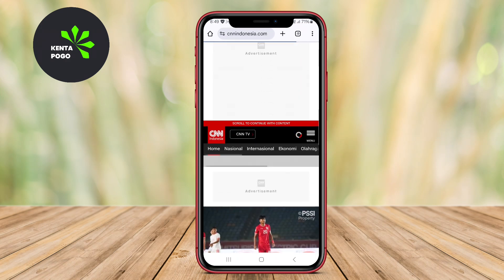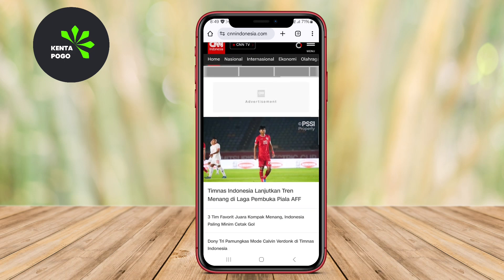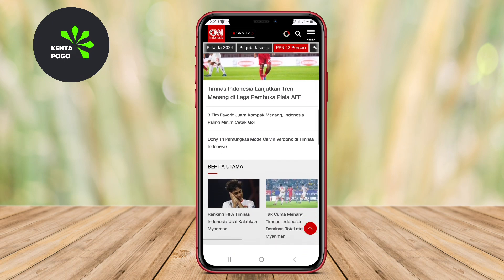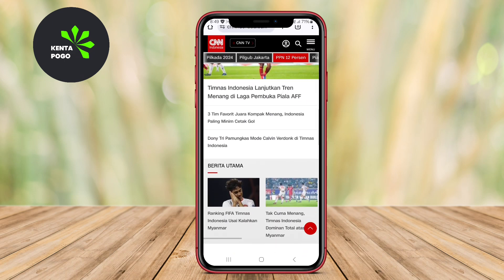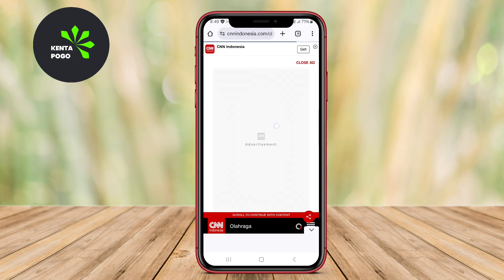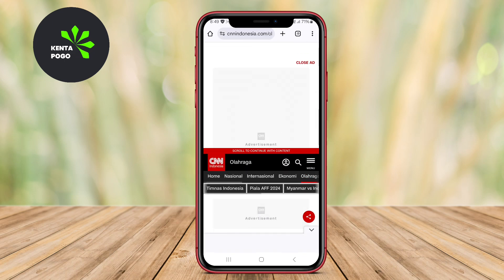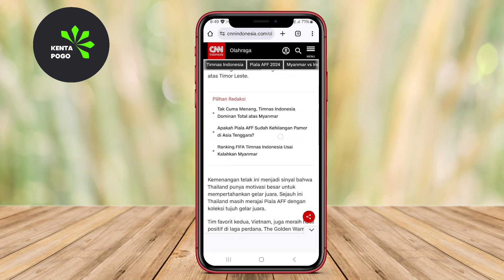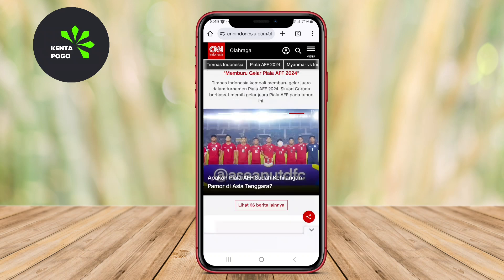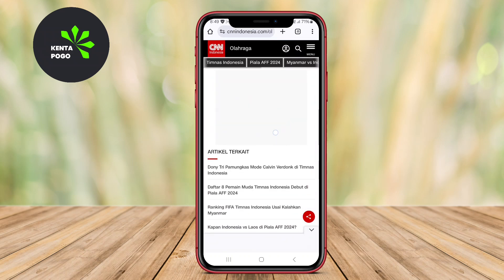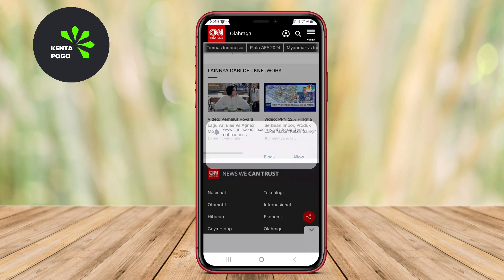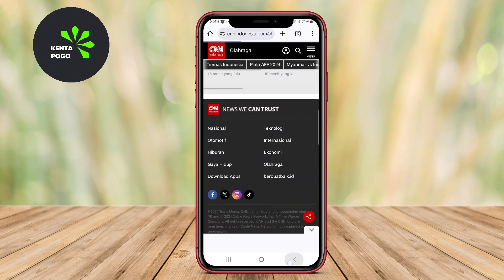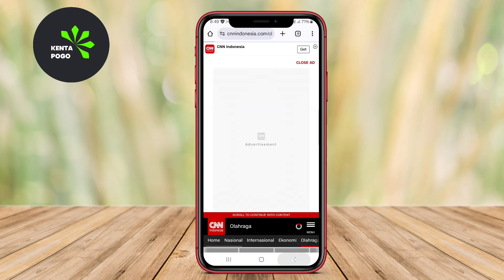AdGuard includes powerful filtering options, allowing users to customize their settings based on their preferences. The app also features privacy protection tools, such as blocking trackers and analytics that monitor user behavior online.